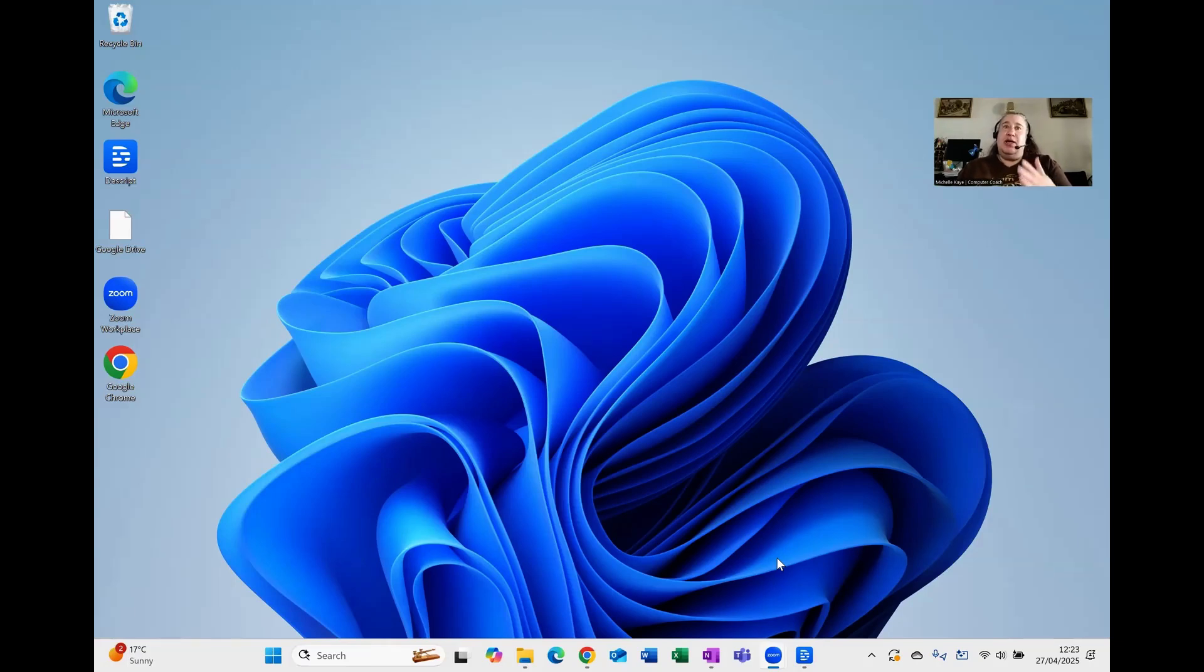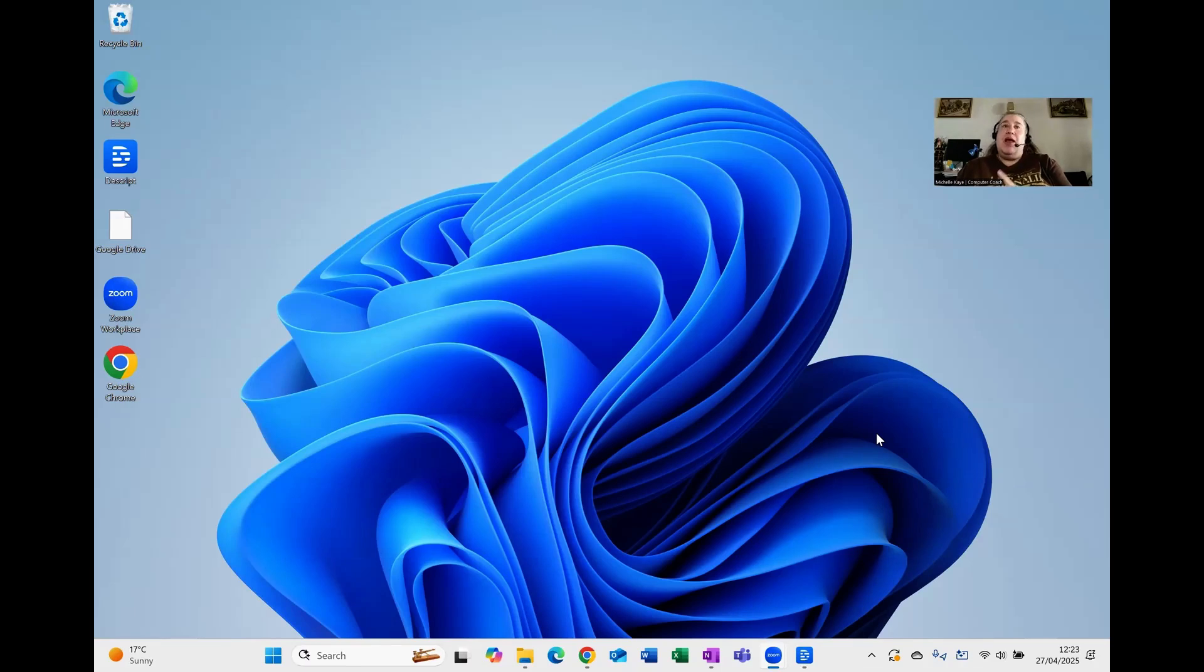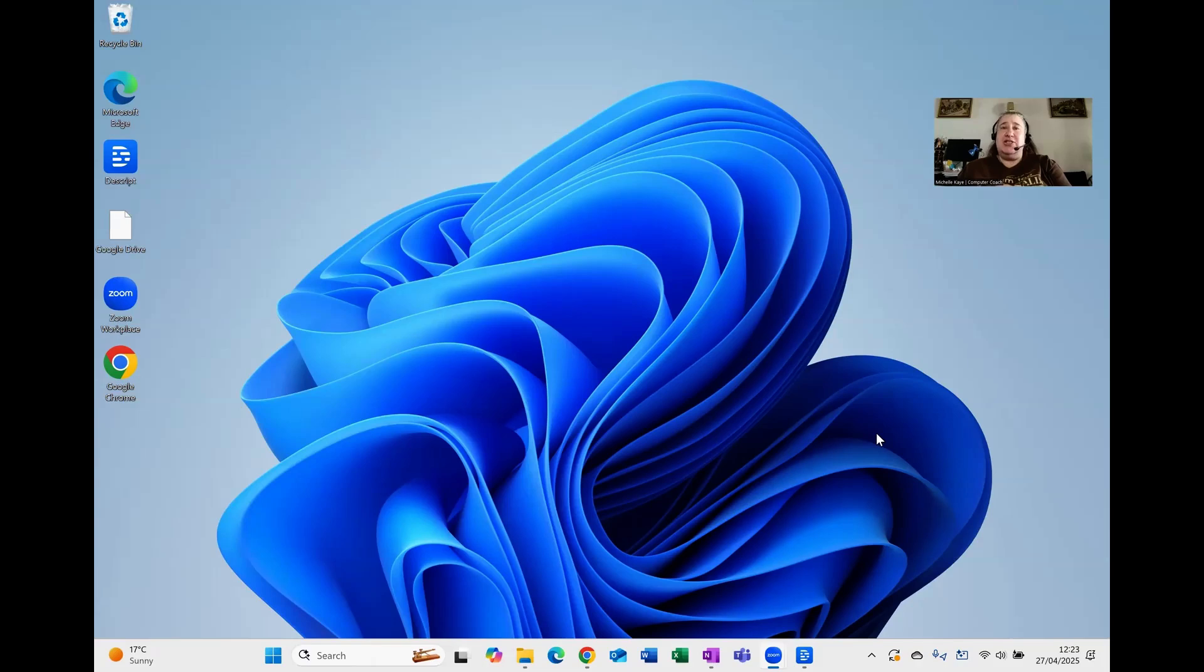Remember all the previous versions always had the start button on the bottom left corner. Windows 11, the standard is that it's now centred depending on how many icons you've got, but it's not in the direct left-hand corner.